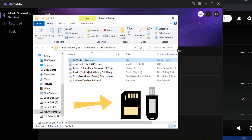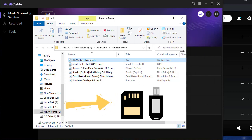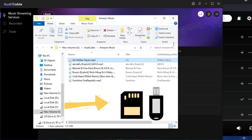Now, just insert your SD card into the computer, then move the downloaded MP3 Amazon Music tracks to your SD card.